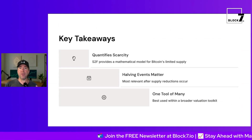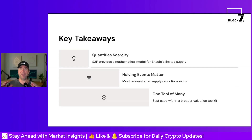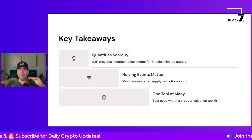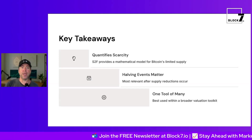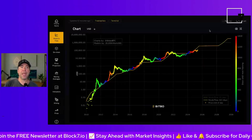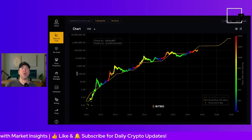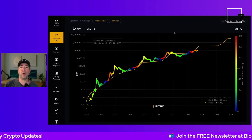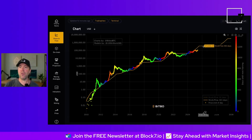Key takeaways before we jump into the chart: it's quantifying scarcity. Halving events matter very much because they halve the supply. And it's one tool of many. Let's now jump into the charts and look at a stock-to-flow chart so you can understand how it works. I'm using a stock-to-flow chart from Bebo — you can go to charts.bebo.io and have a look. They have a stock-to-flow tab where you can click and find lots of stock-to-flow charts.